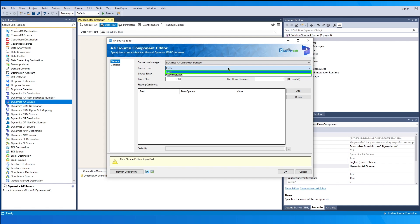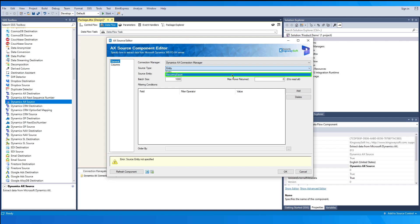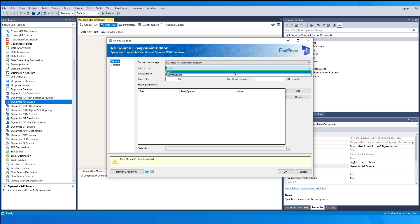When the Entity option is selected, the component will retrieve a list of all available entities for the selected connection. When the Recurring Export option is selected, it allows you to export data from a data project that is pre-configured in Dynamics 365 FNO. Let's first look at how the Entity option works.